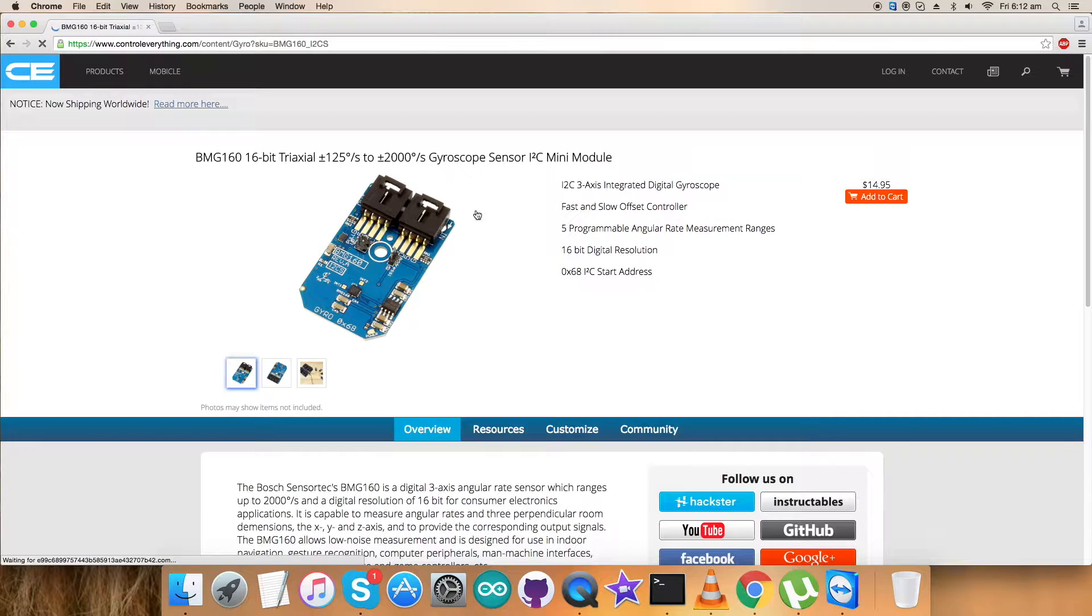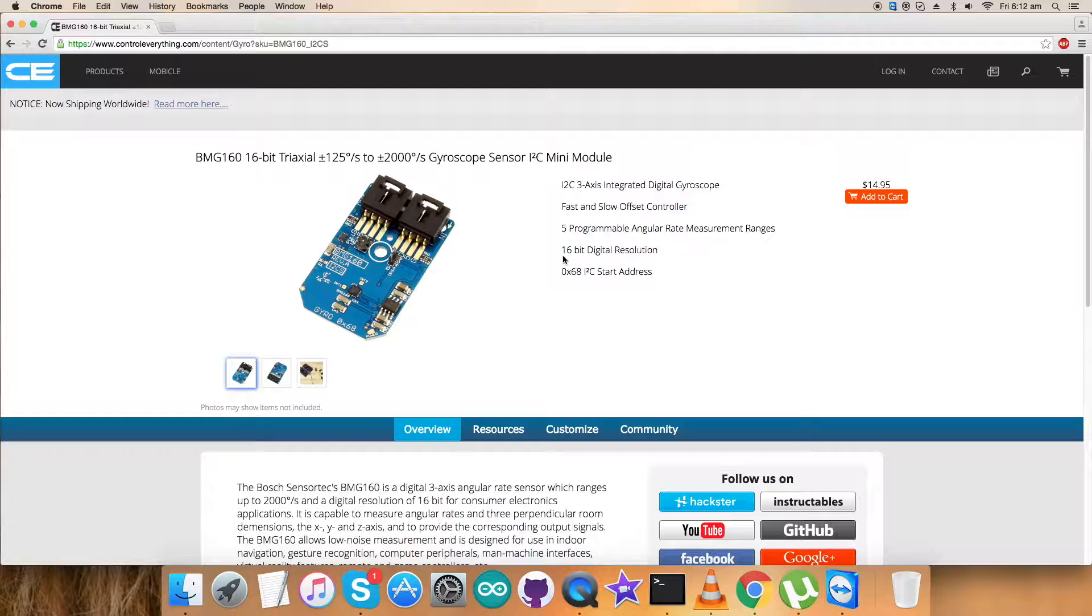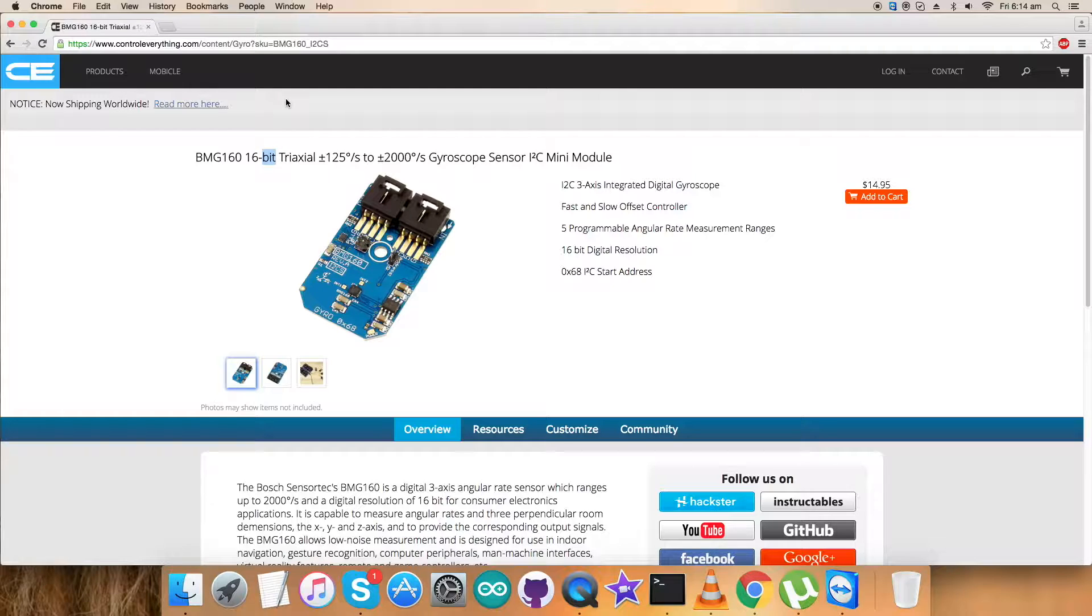This is a 16-bit tri-axle gyroscope sensor with a range of plus/minus 125 to 2000 degrees per second. These are some of its smooth features, and you can also add to cart or purchase this sensor from this site.